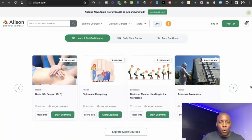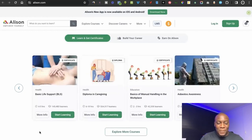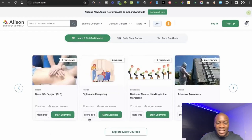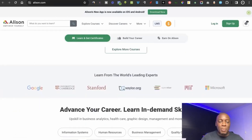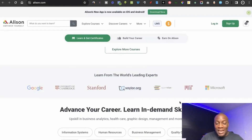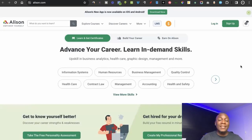Many people think doing a course will take months, but on Alison, some courses are just two to three hours, four to five hours, or six to ten hours — it depends on which course you choose. Some of the instructors are people who work for companies like Google, University of Cambridge, Stanford, and Microsoft. To sign up, just click the sign-up button, choose your course, and start learning.